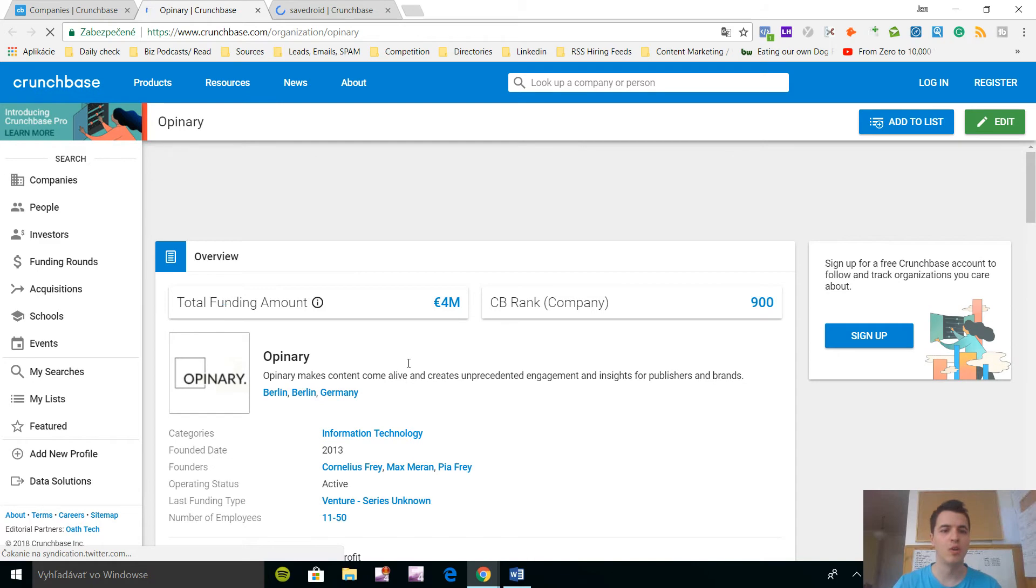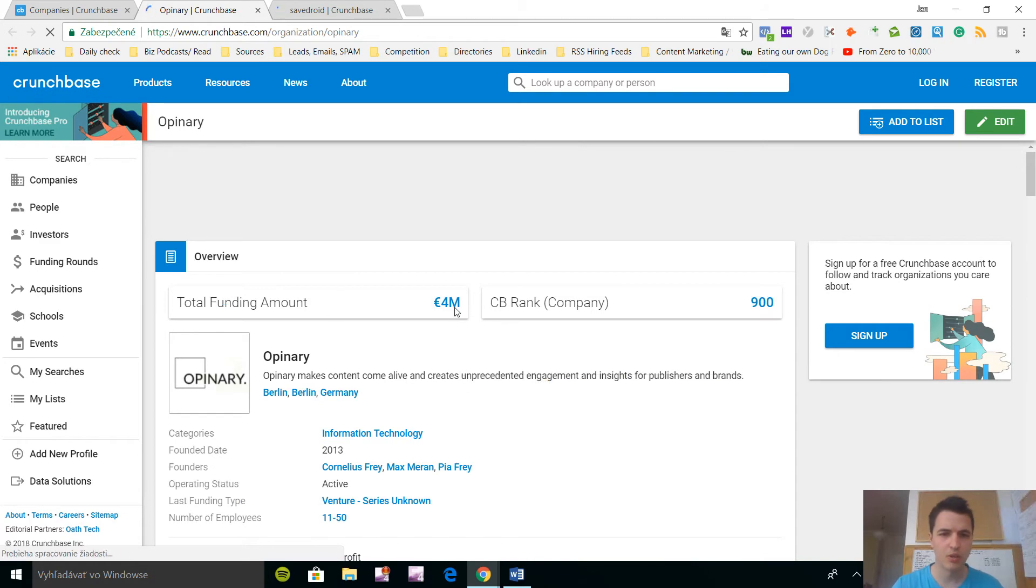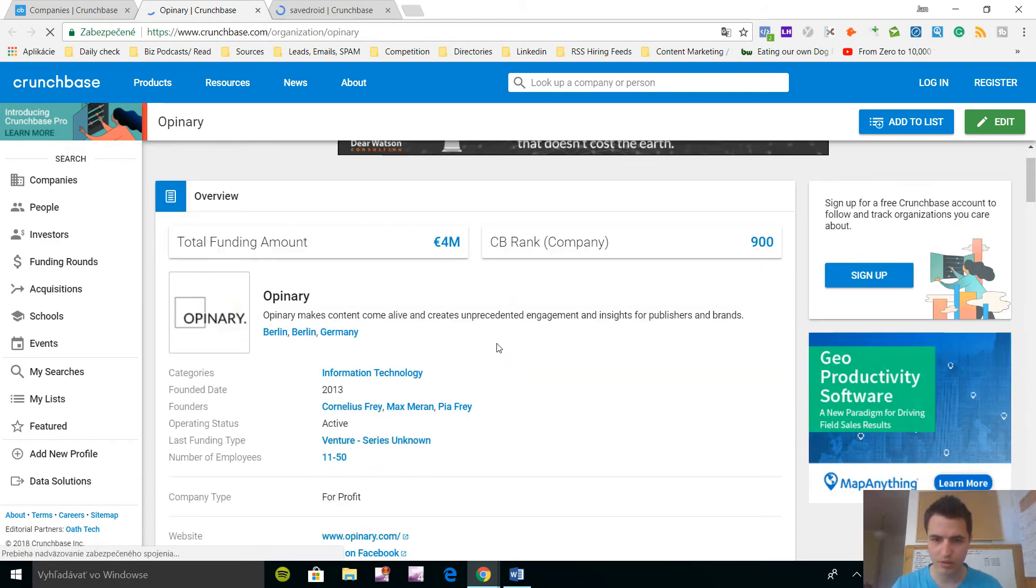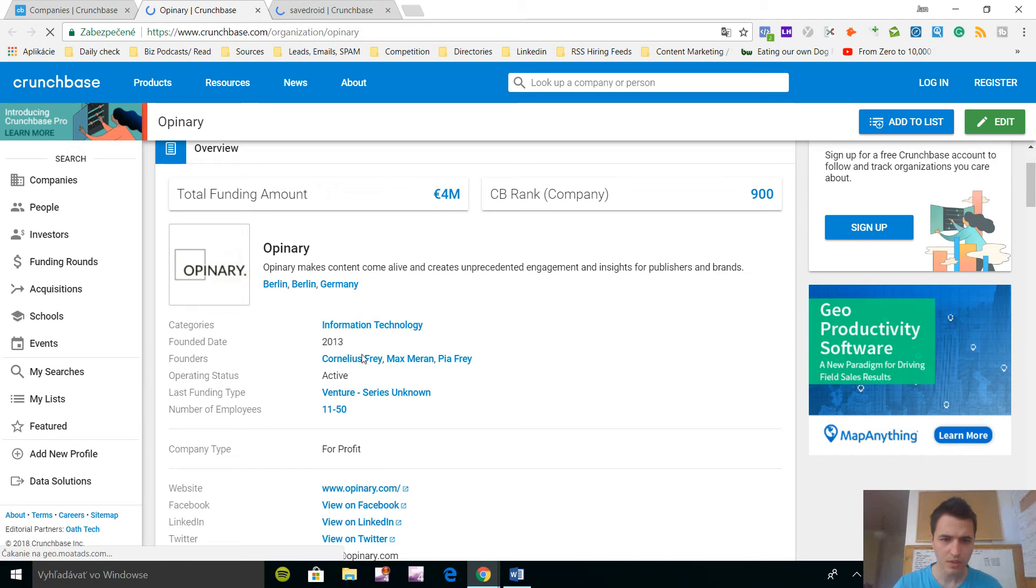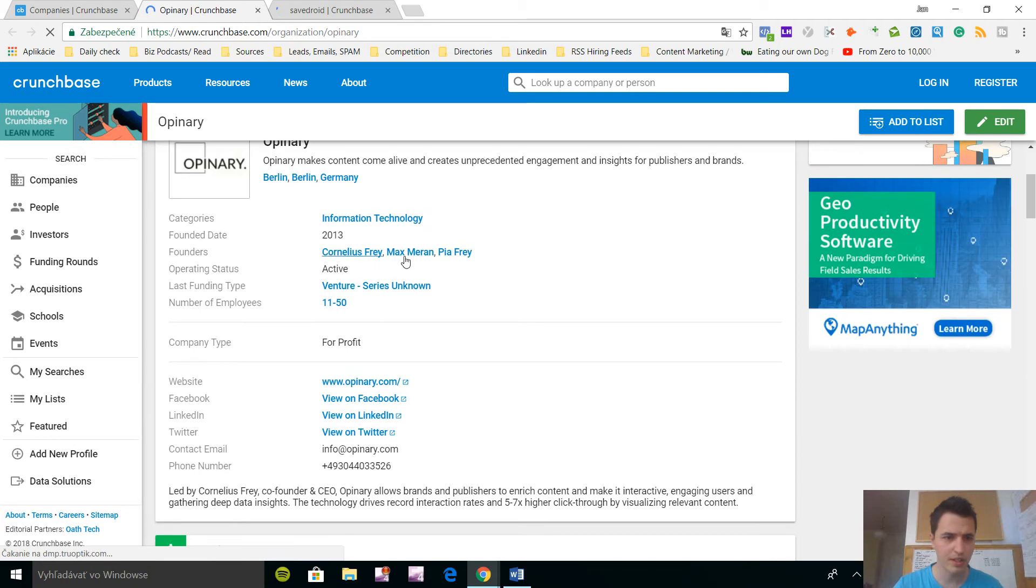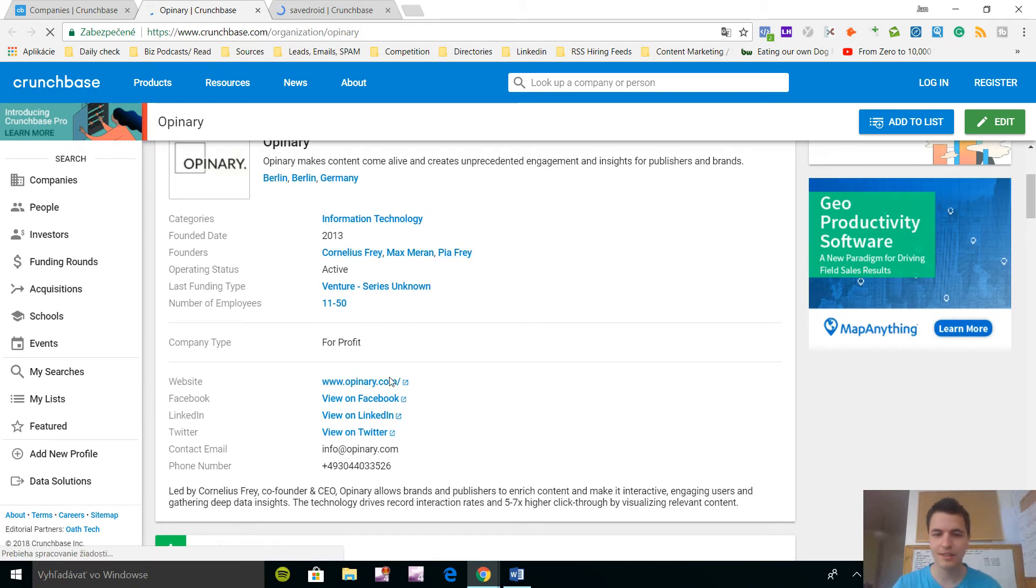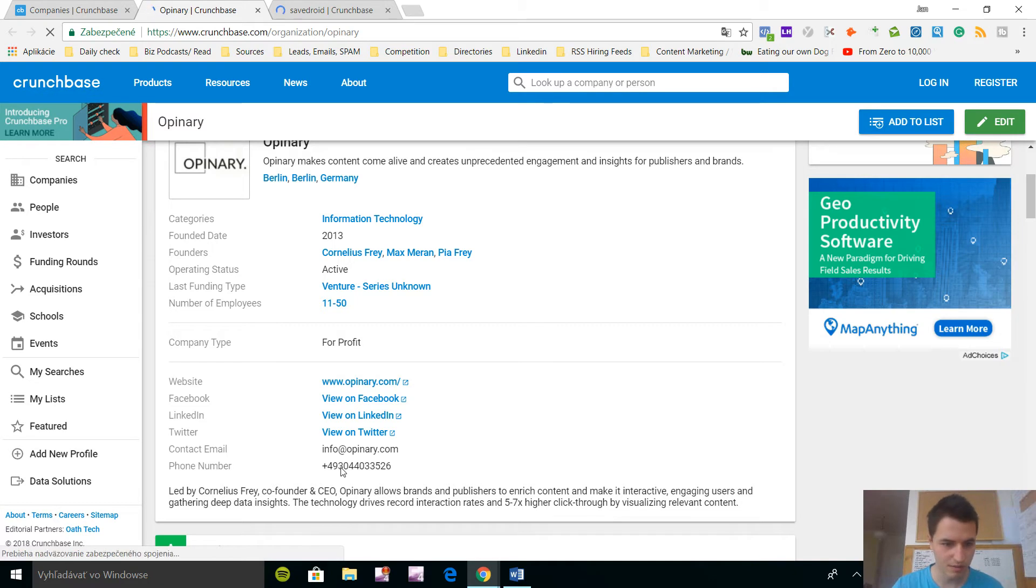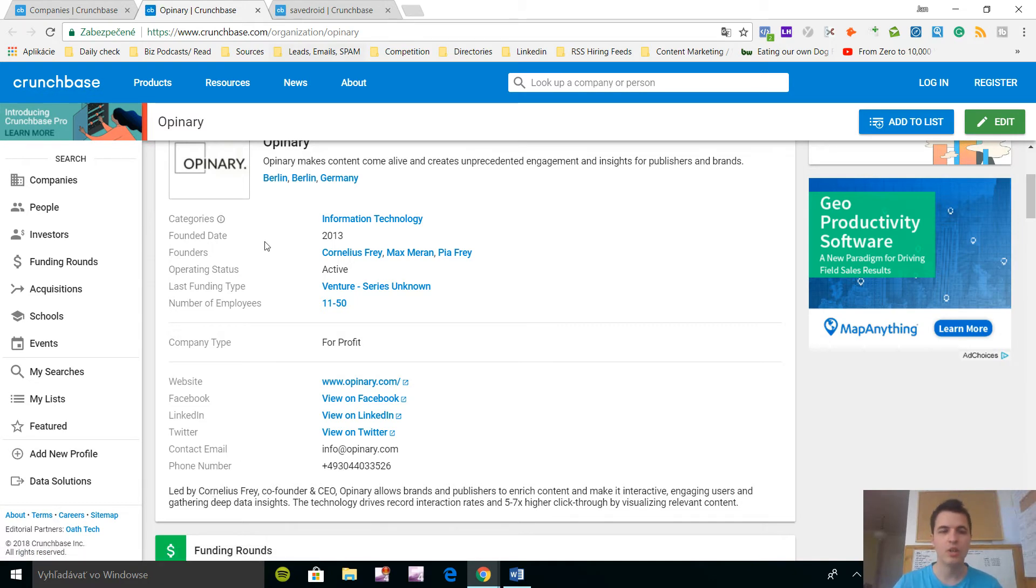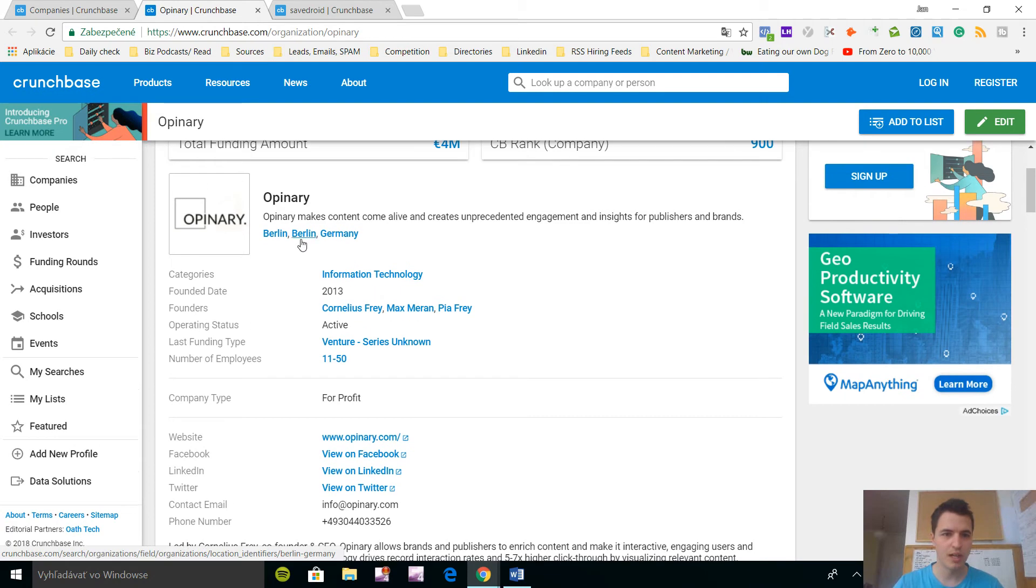So I'm in Opinionary, so they got 4 million euros in 2013, here are the founders. This is just amazing information, not even that you have his number here led by Cornelius Frey. So what you want to do now is, if you decide that this is the type of company you want to go after.